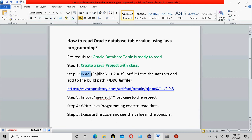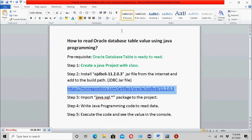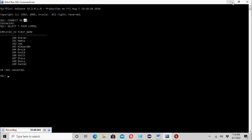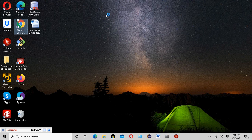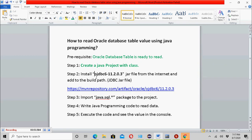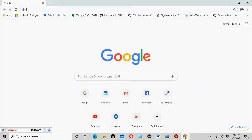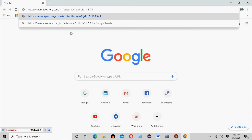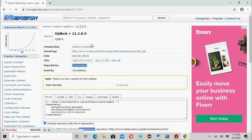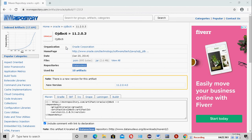The second step is to install the JDBC jar file. The name of the JDBC jar file is 'ojdbc6-11.2.0.3'. I paste the download URL address in the browser address bar, and then click on 'jar' to download the JDBC jar file.